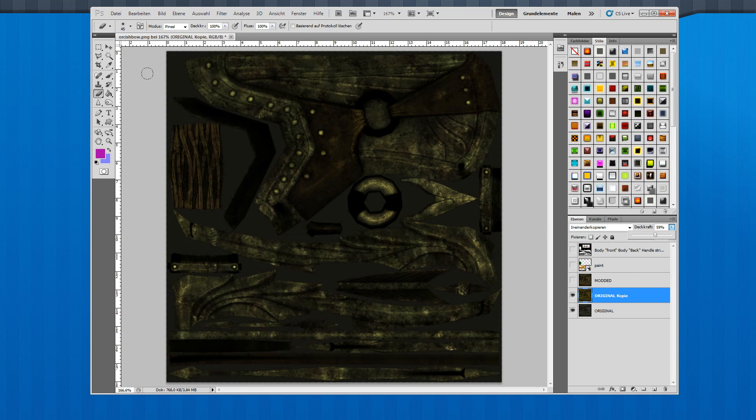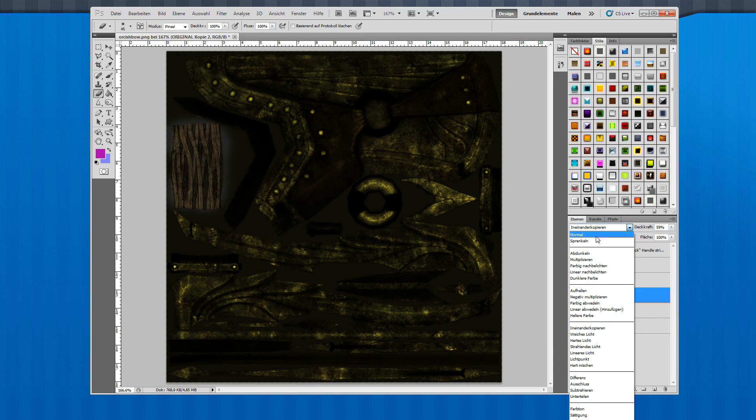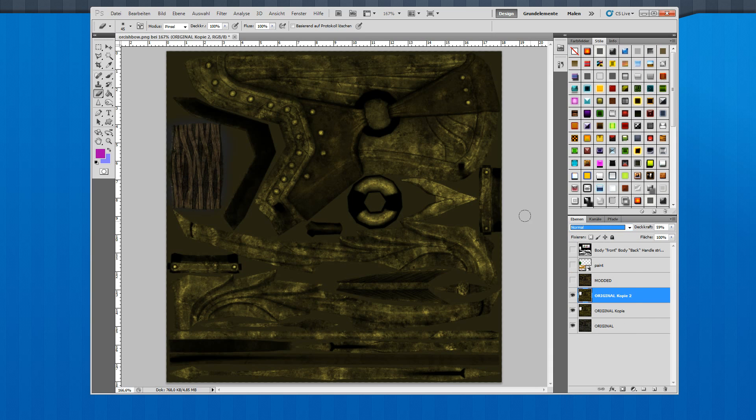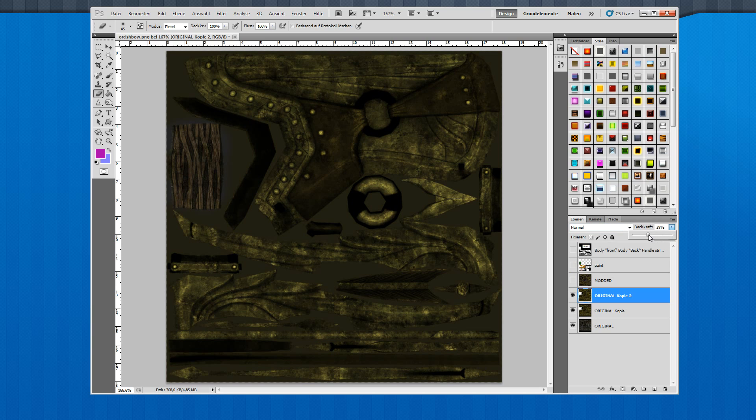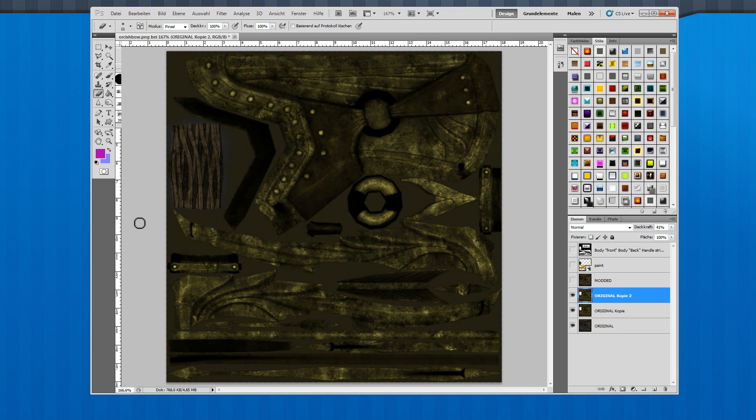Delete unnecessary parts like the handle. I don't want a golden handle. Copy the layer once again and use different settings now, like this, maybe with less opacity. Once again, I delete unnecessary parts like screws or play around with different settings.